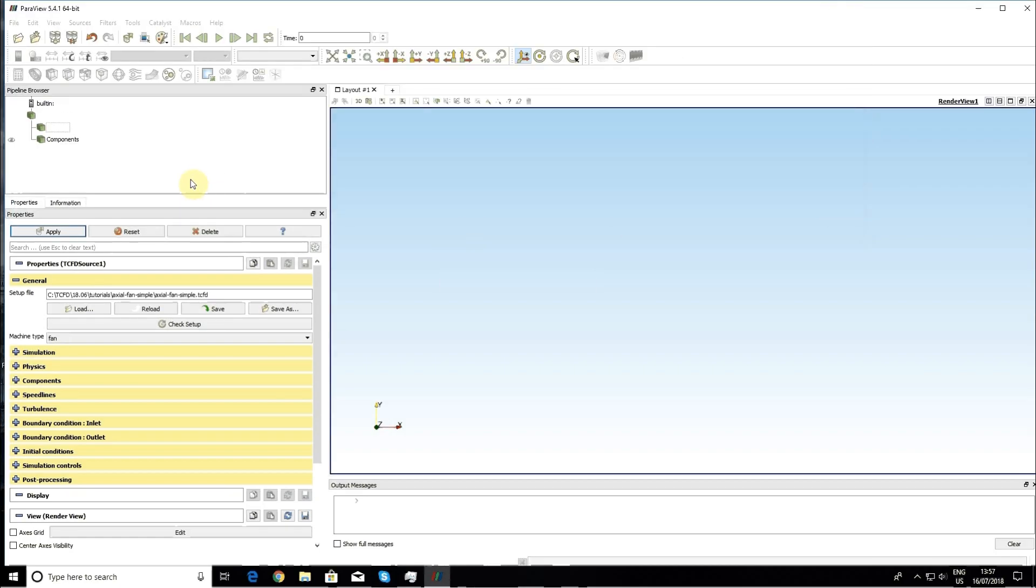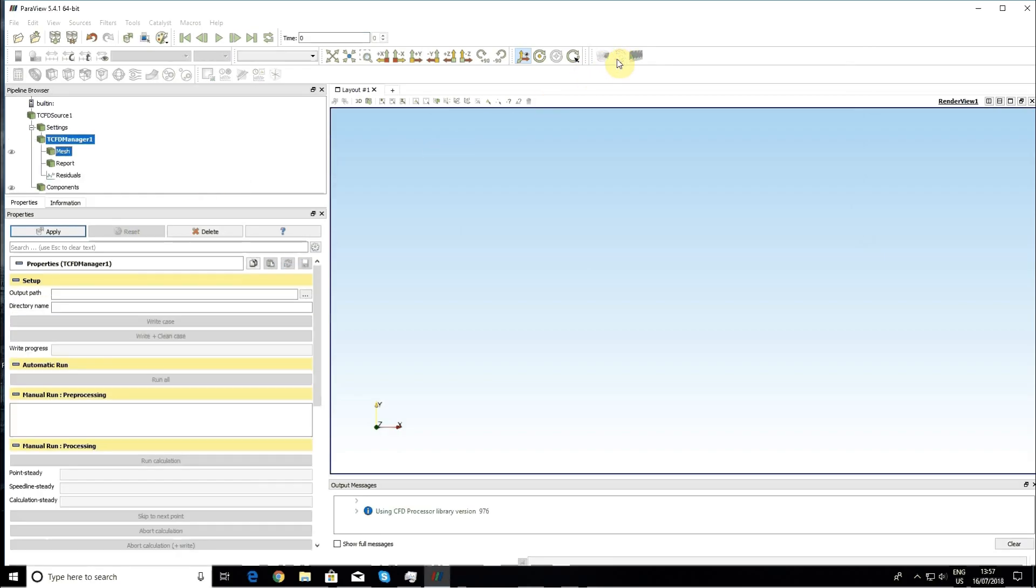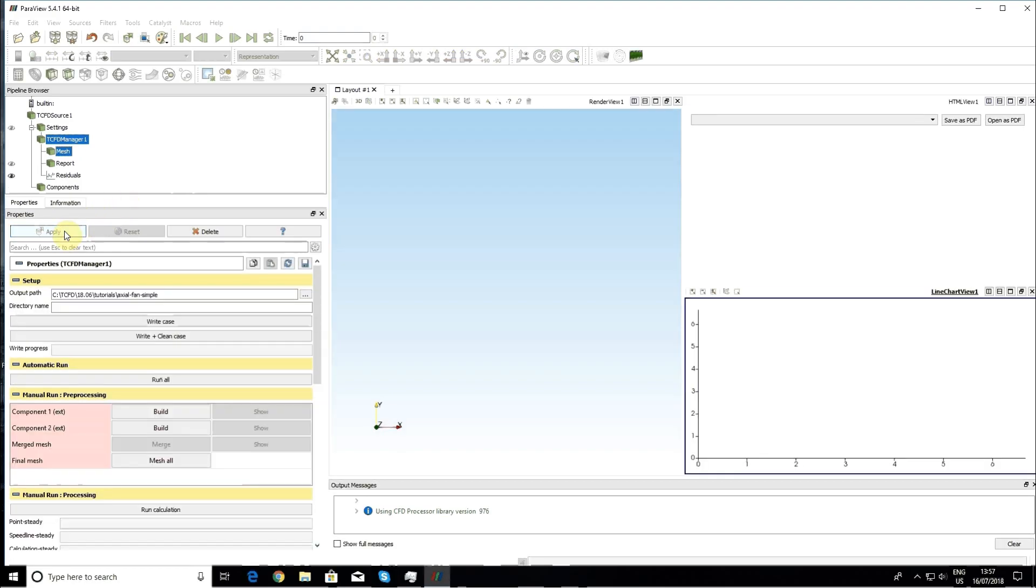The tutorial is being loaded and now the case is already prepared and we can start TCFD manager. Pressing apply and now I can write the case.